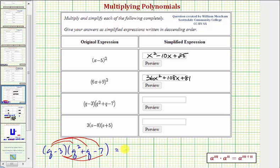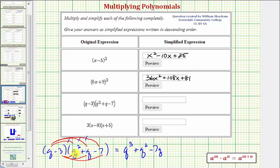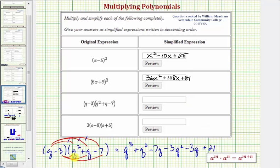Q times q squared is equal to q cubed. Then q times q is equal to q squared, so plus q squared. And then we have q times negative seven, that's minus seven q. Now we distribute the negative three: negative three times q squared is minus three q squared. Negative three times q is minus three q. And finally, negative three times negative seven is positive 21.